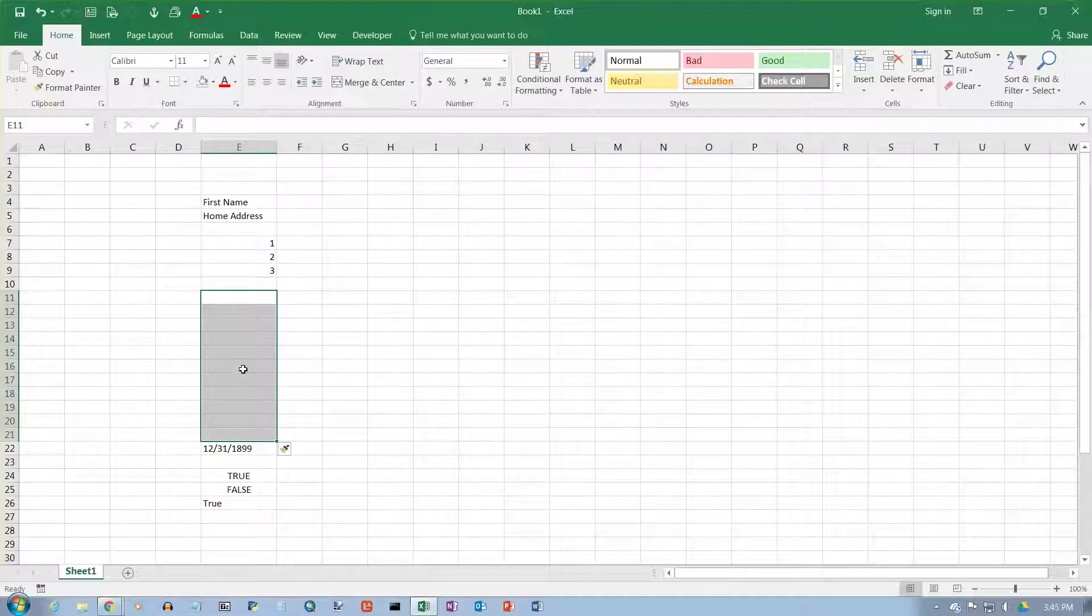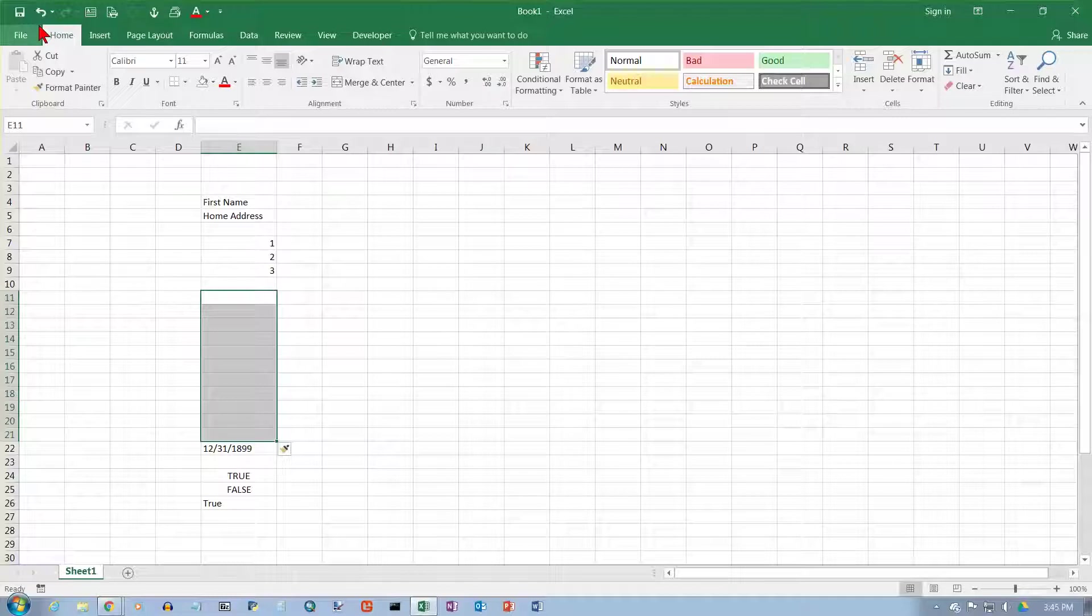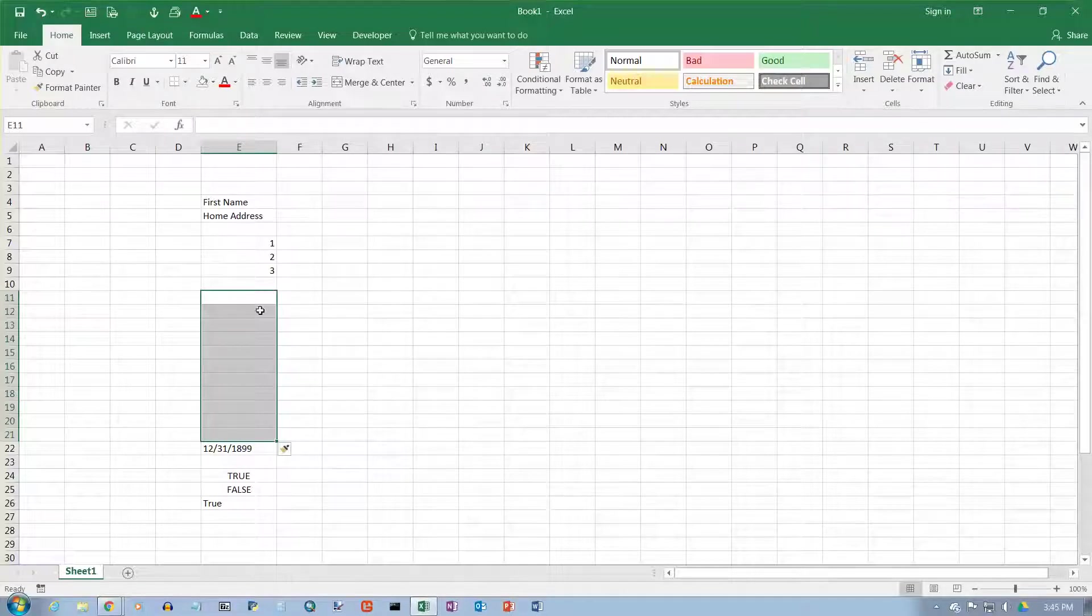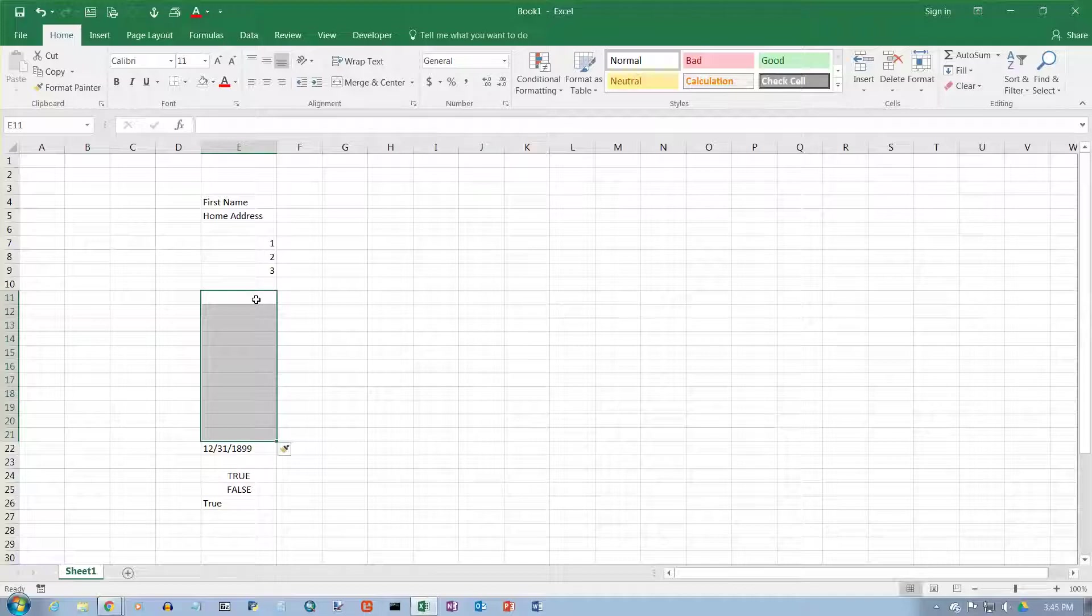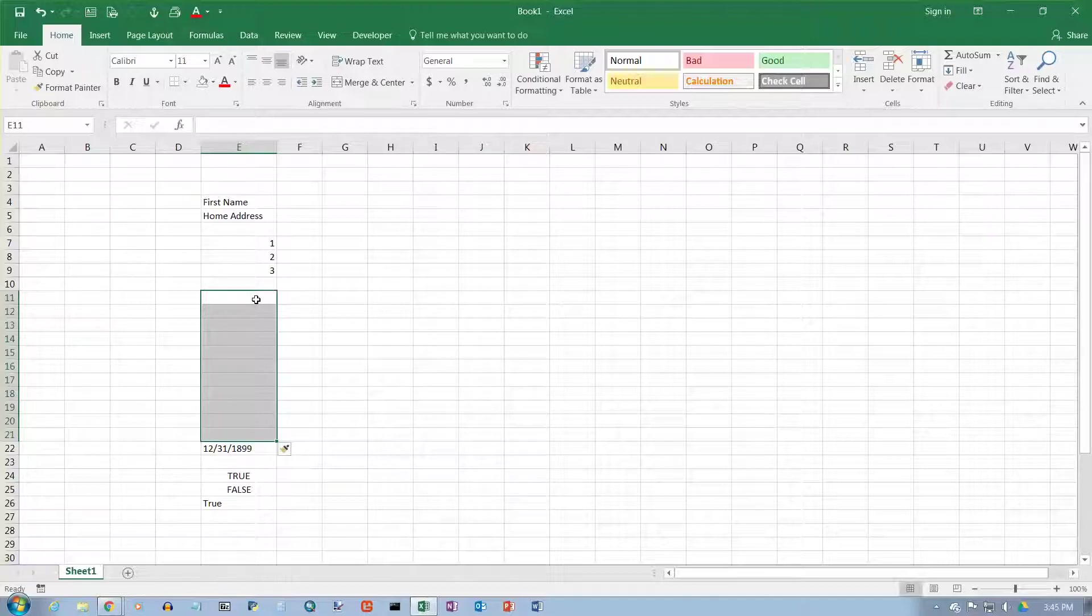And of course, when you're editing, if you ever make a mistake and you want to undo it, you can hit the undo button up here. Or, what I think is usually easier, you can just do CTRL-Z. CTRL-Z is kind of a universal undo command. It works in lots of applications. So those are the basics of editing cells in Excel 2016.